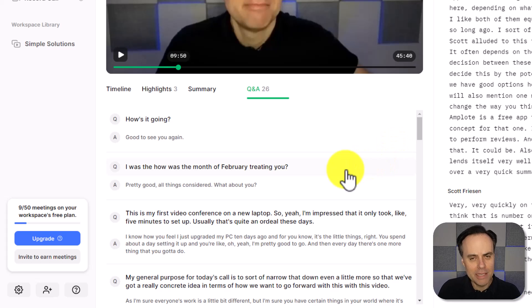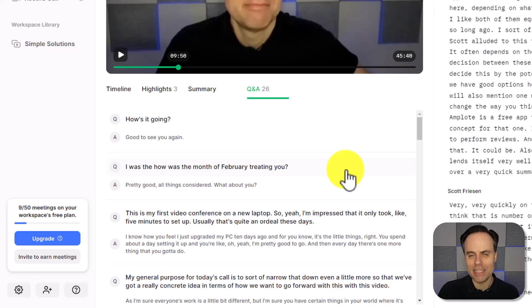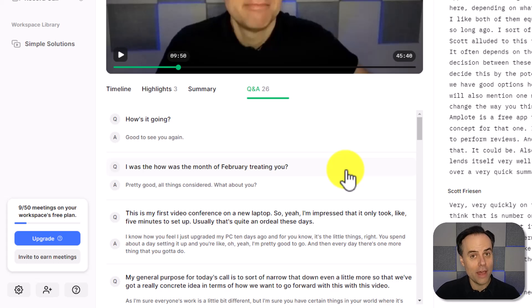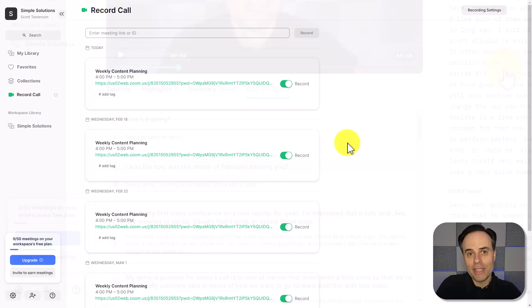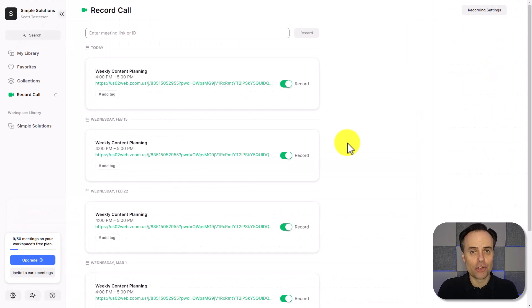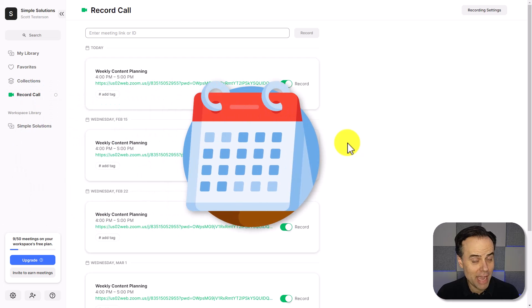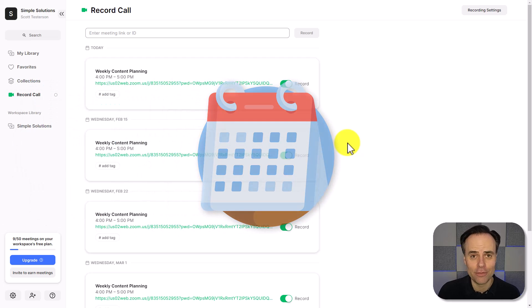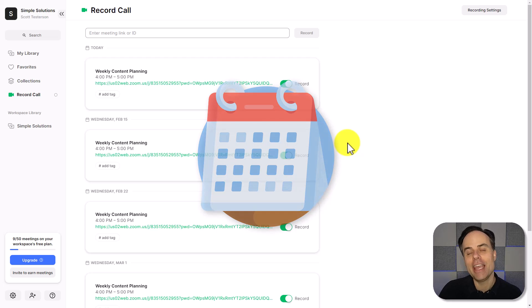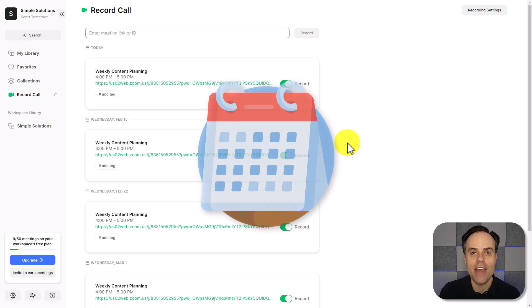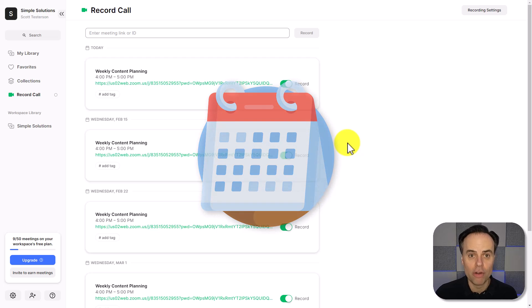But now that you know a little bit about the value that grain can give you after the meeting, how easy is it to set up grain with your video conferencing software? Well, the easiest way to use grain is to integrate it directly with your calendar. In that case, grain can identify all of the meetings on your calendar that contain a video conferencing link, and then automatically be invited and start to record that particular meeting.